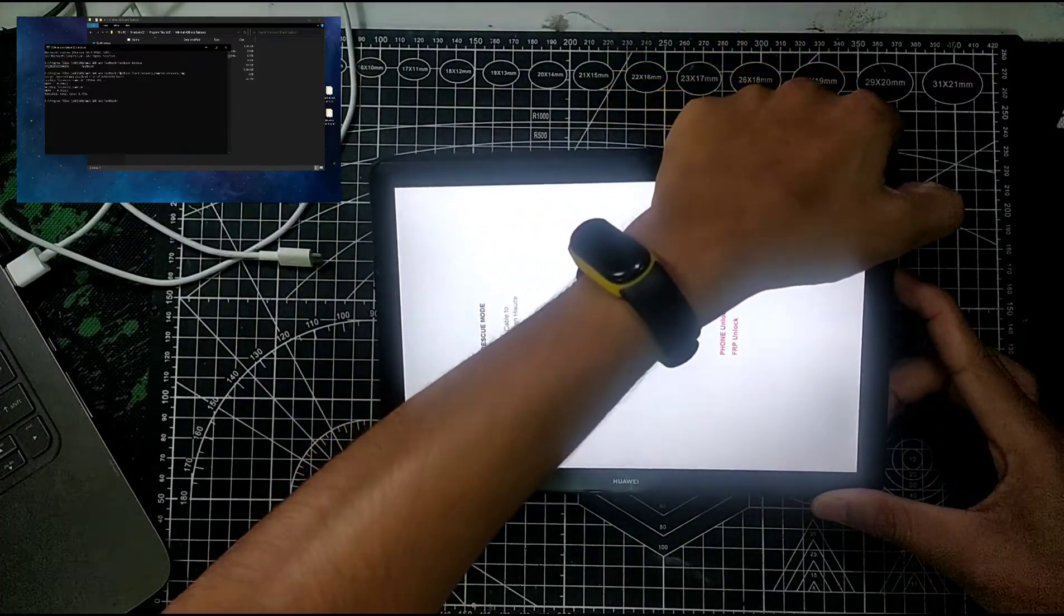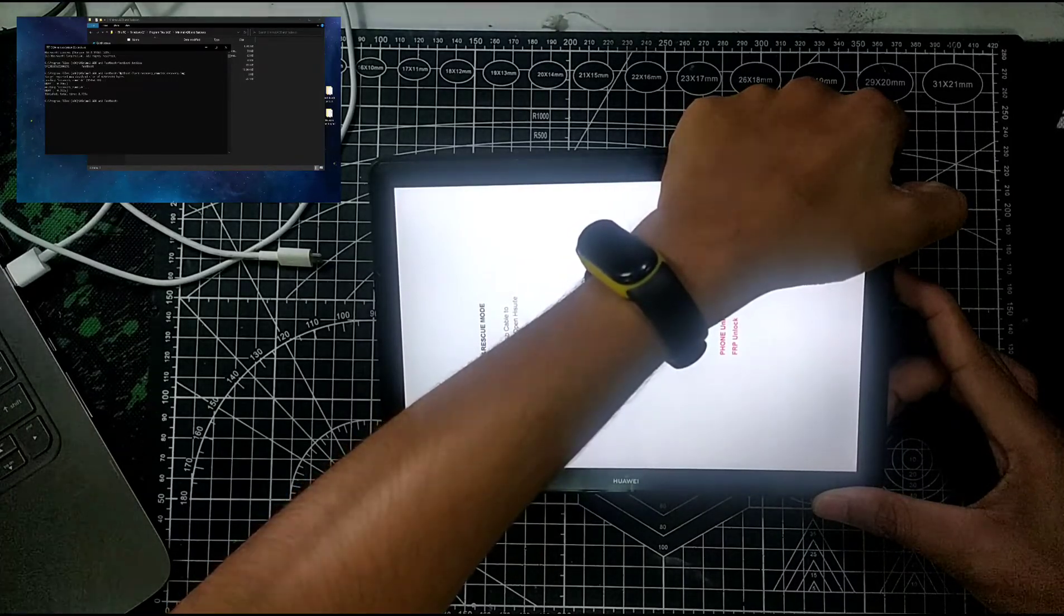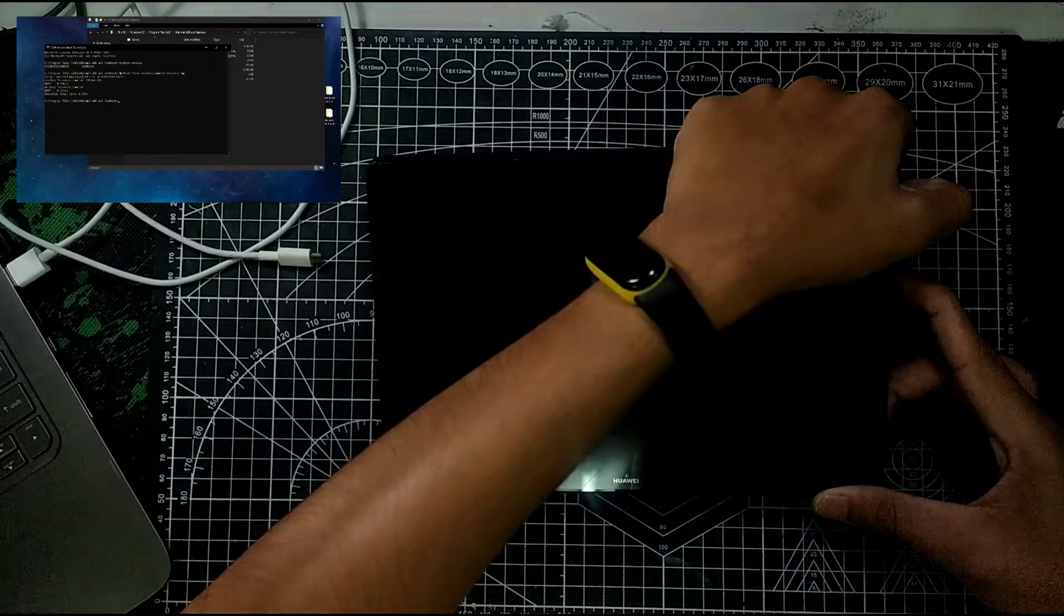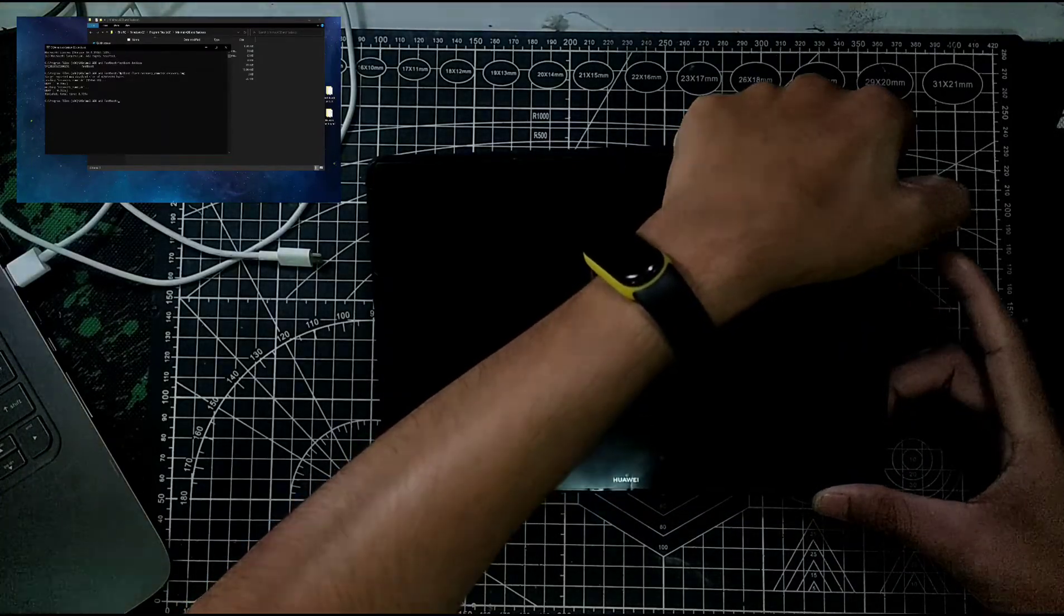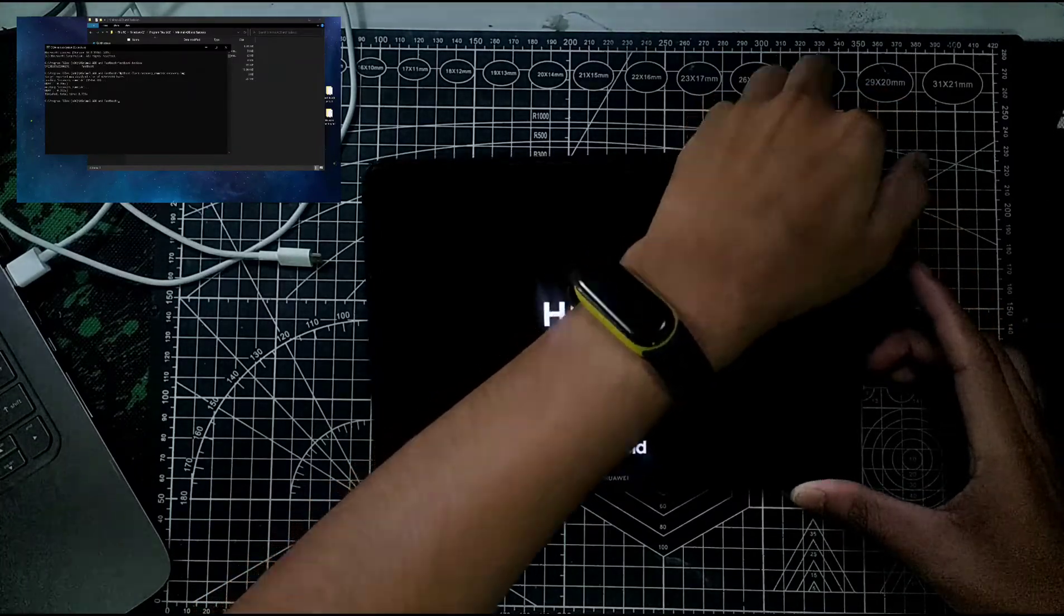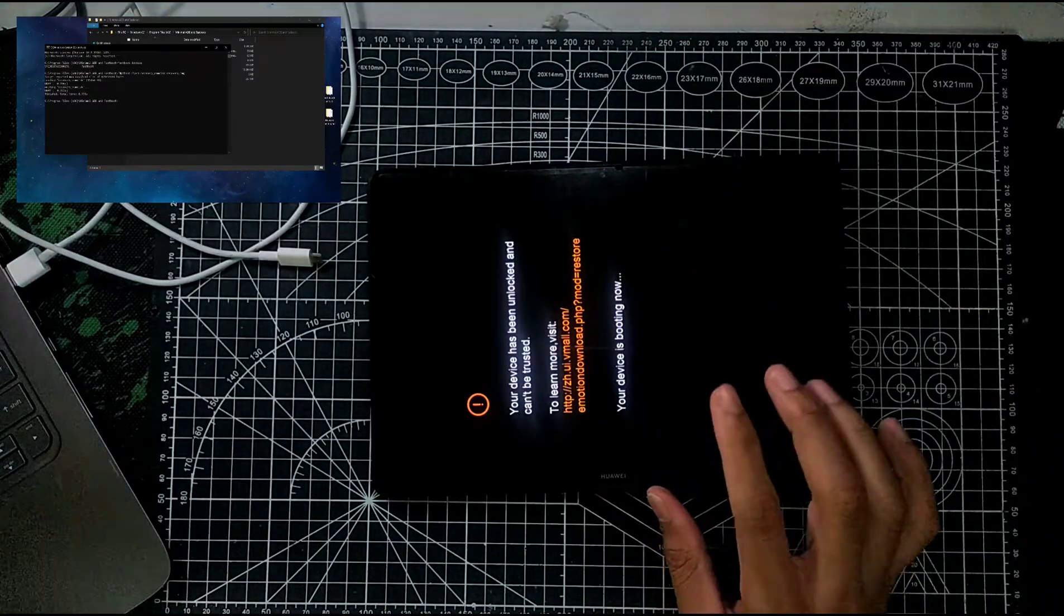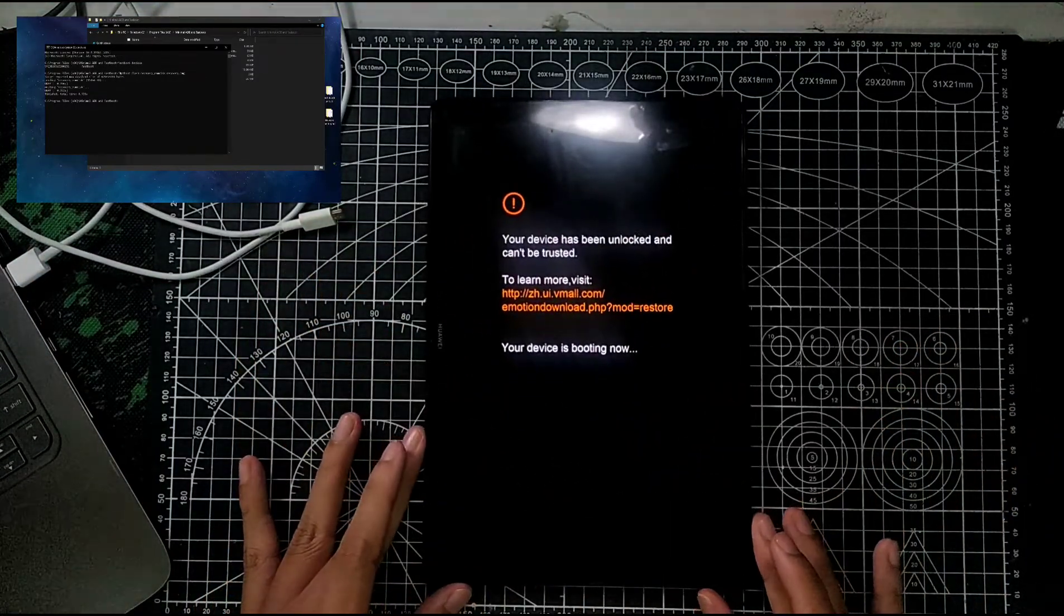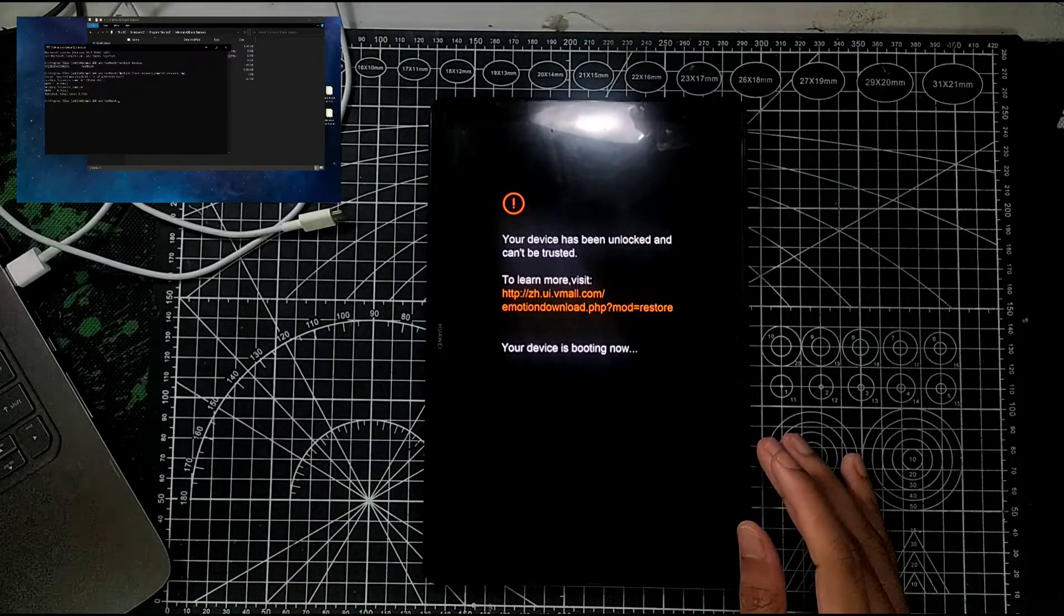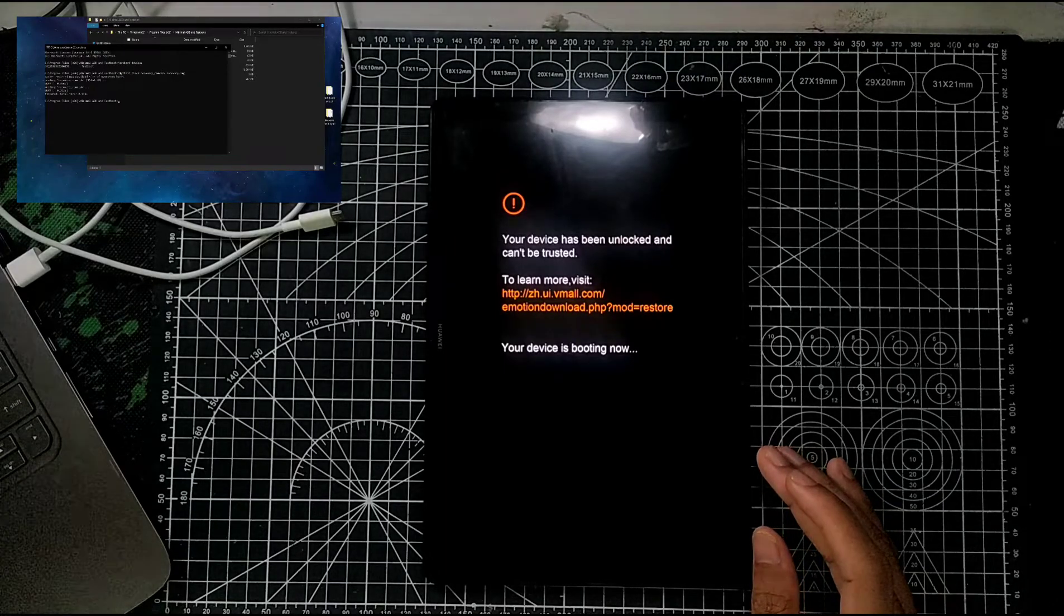Press the volume up button and the power button together. Give it some time to boot. When it vibrates, just leave the power button. As you can see, the device is booting now. It will directly boot into your TWRP if it's flashed properly.